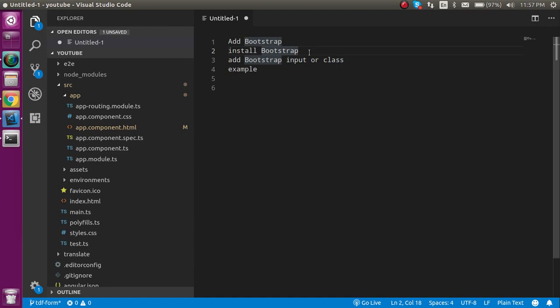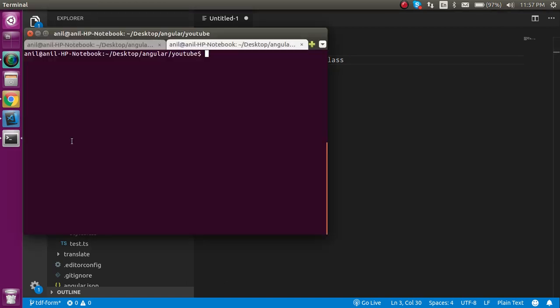After that we'll install Bootstrap and simply add some classes to our form inputs. We will see the example.